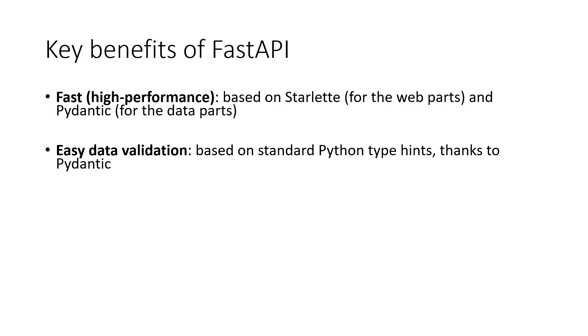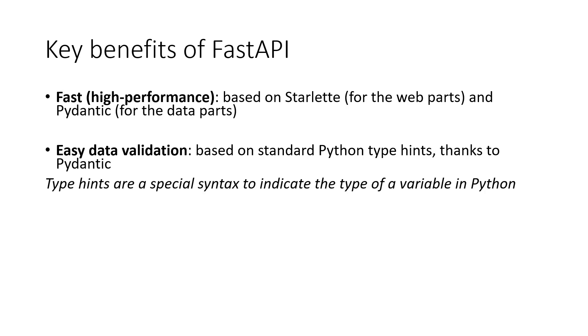Also, it is easy to do data validation in FastAPI based on standard Python type hints handled by Pydantic. So what are type hints? The Python type hints are a special syntax to indicate the type of a variable. It is a relatively new feature that's only available in recent versions of Python. With such declaration of types in FastAPI, Pydantic enforces it at runtime and provides user friendly error messages when data is invalid.